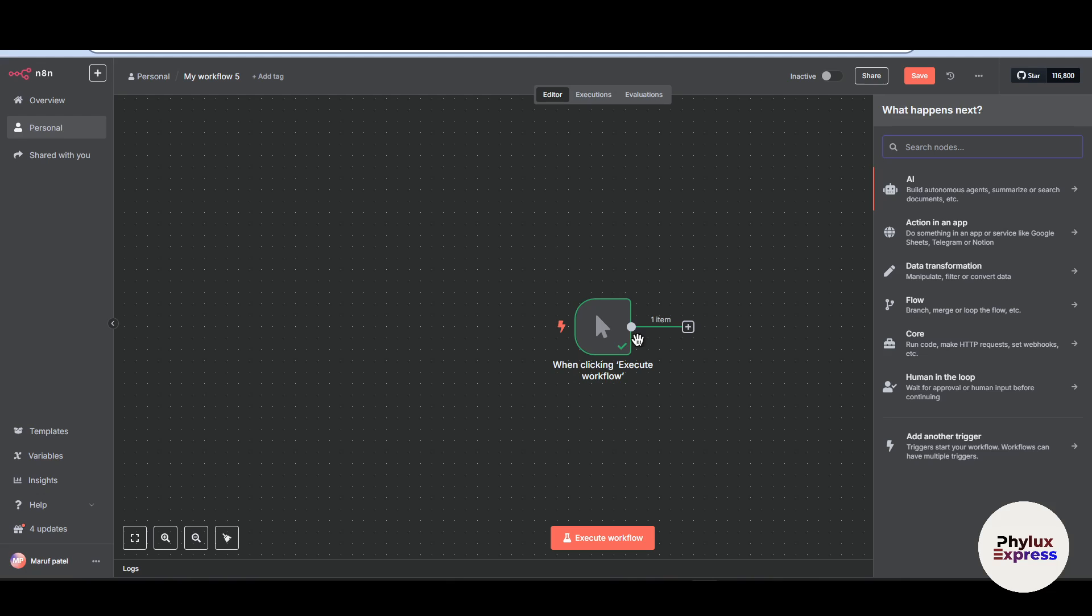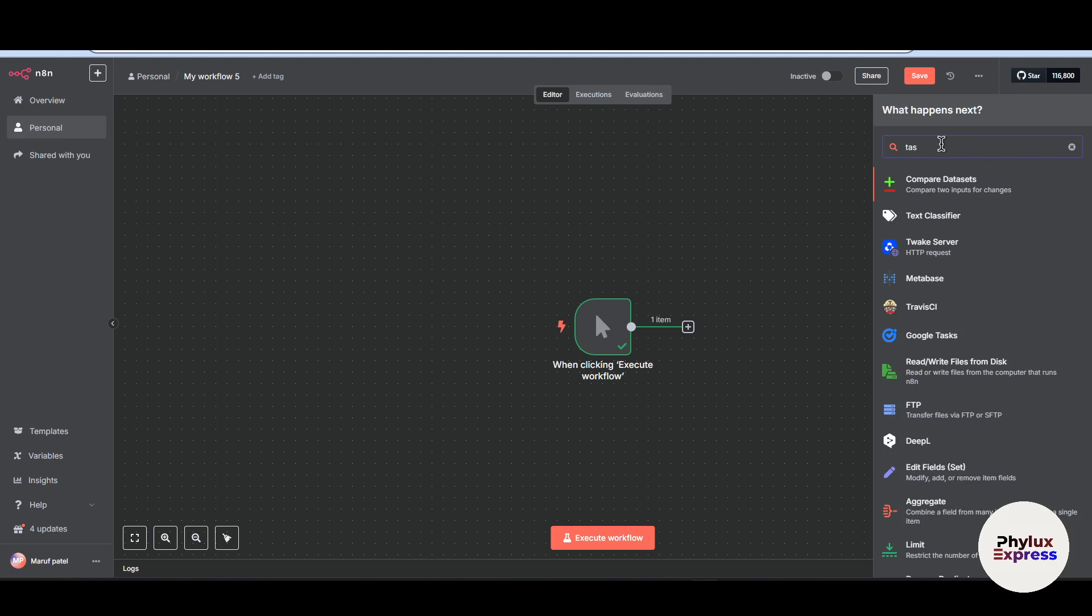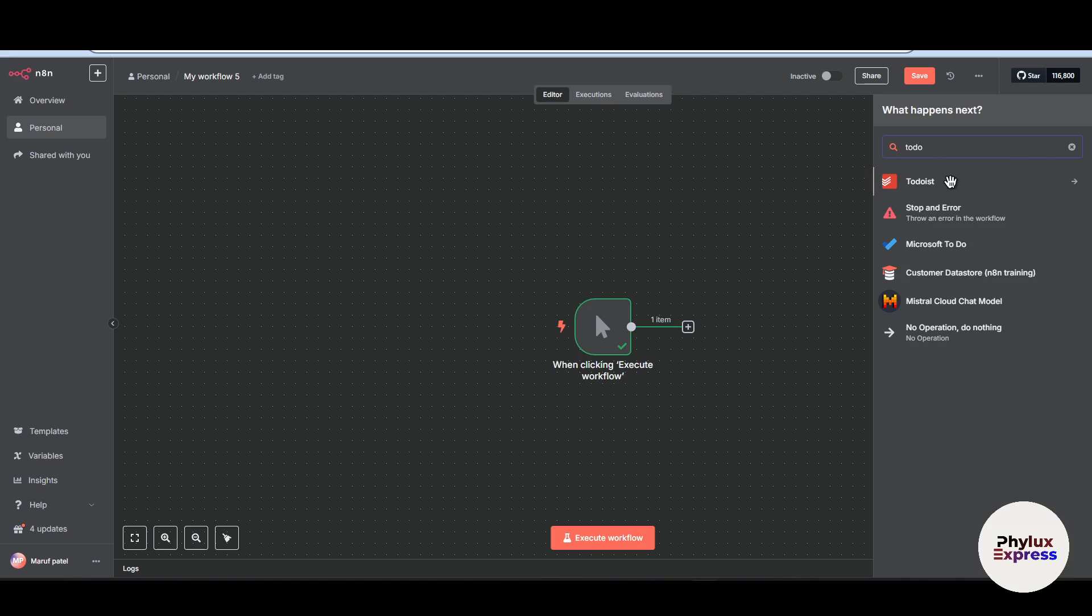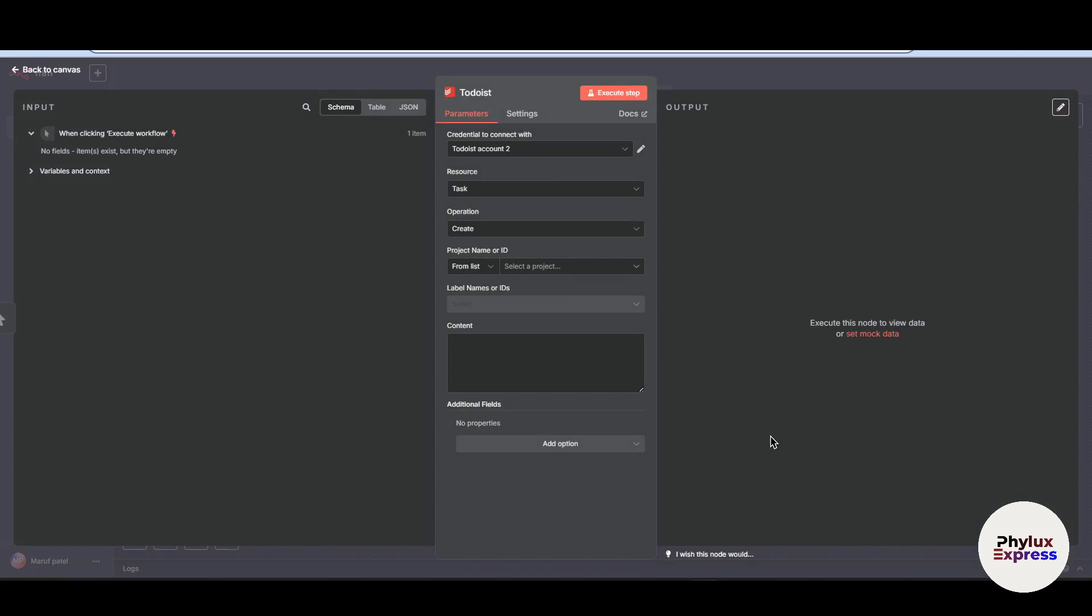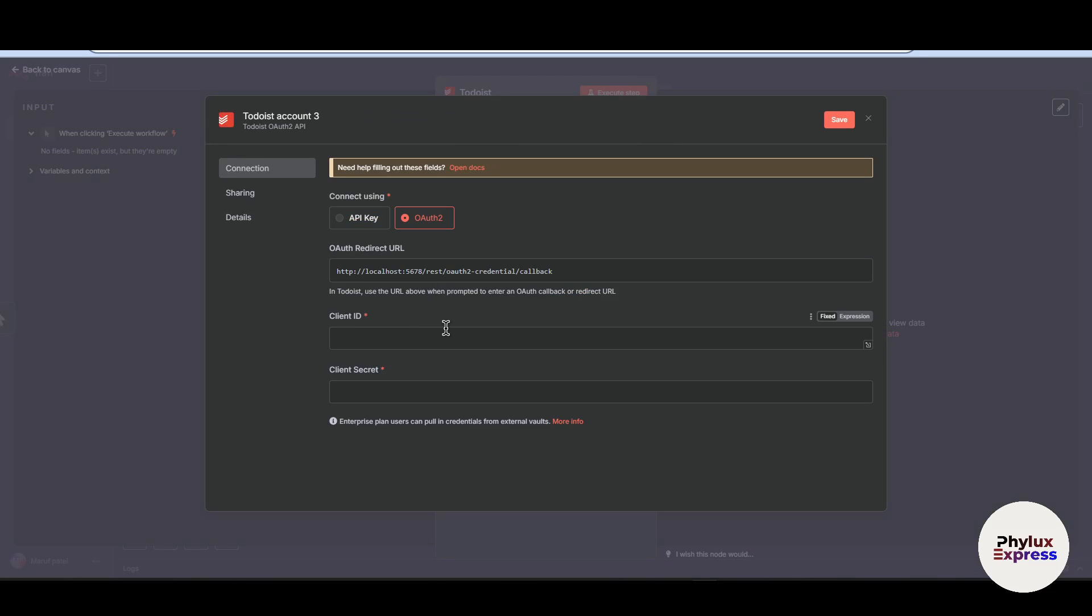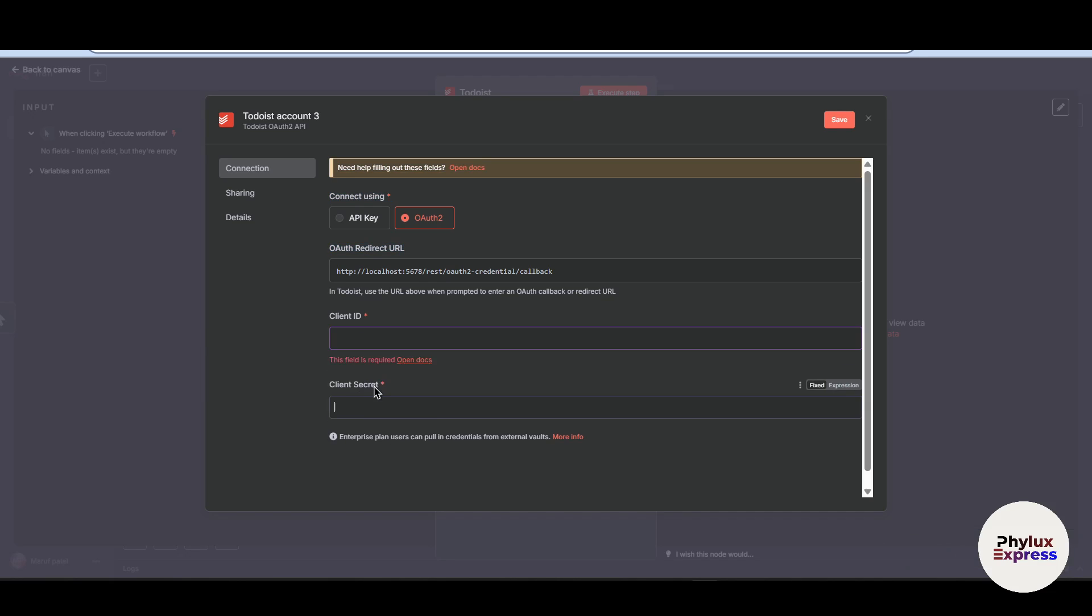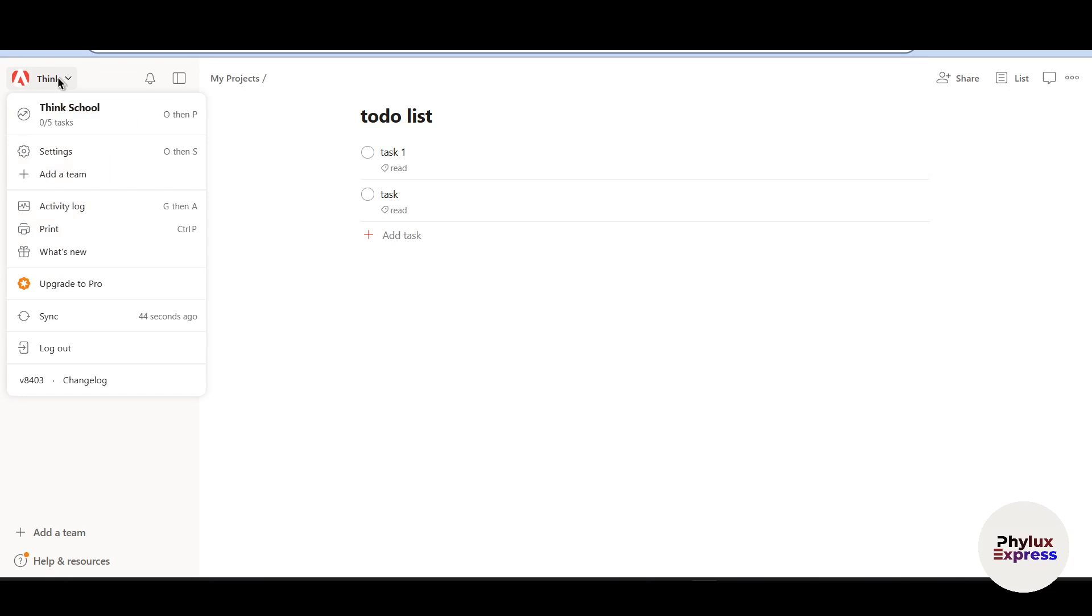Now let's move to how you can set up for the hosted version. I'm using hosted version right now. Now click on this Todoist option. Now let's create a task. Now let's move and create new credential for OAuth2. Now first, you have to copy this OAuth redirect URL. Now then you have to find client ID and client secret. Now let's go back to Todoist. In the top right corner, top left corner, you will find the same profile icon.